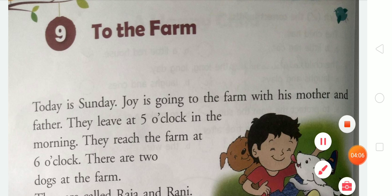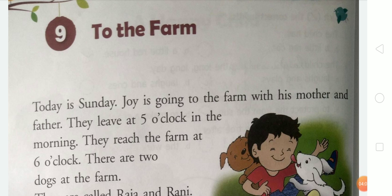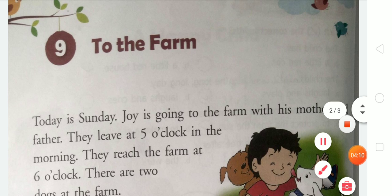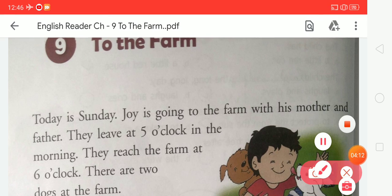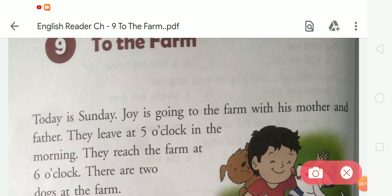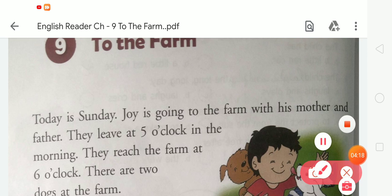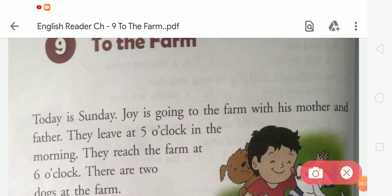Do you know what the meaning of 'farm' is? Farm — spelling is F-A-R-M. The meaning of farm is: an area of land and its buildings used for growing crops and rearing animals. Farm is a place where we keep domestic animals.